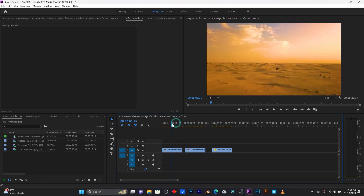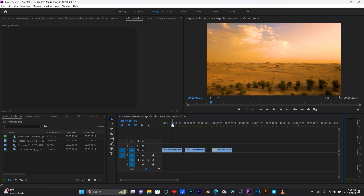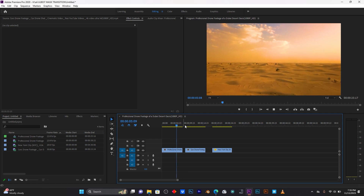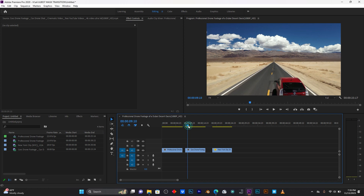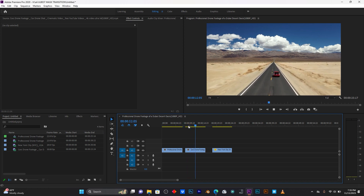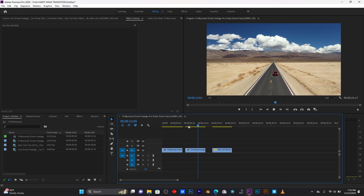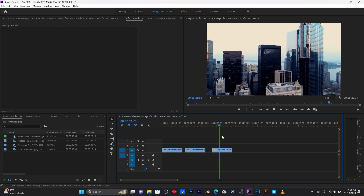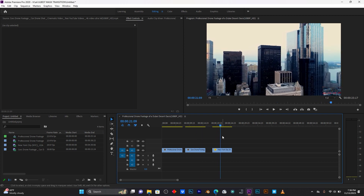Let's jump into Premiere Pro. Right now in my timeline I have three different video clips — this is the first one, this is the second one, and this is the third one. Those are the clips which I'm going to use.